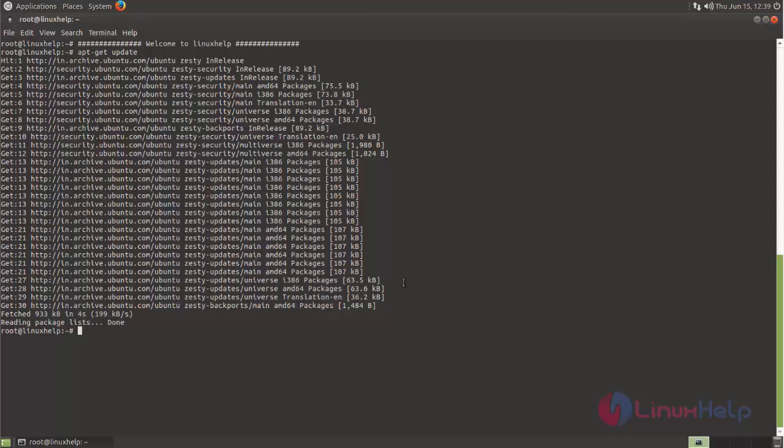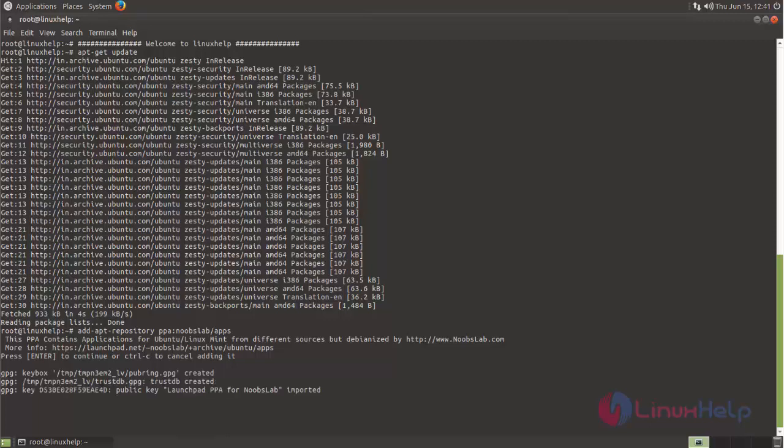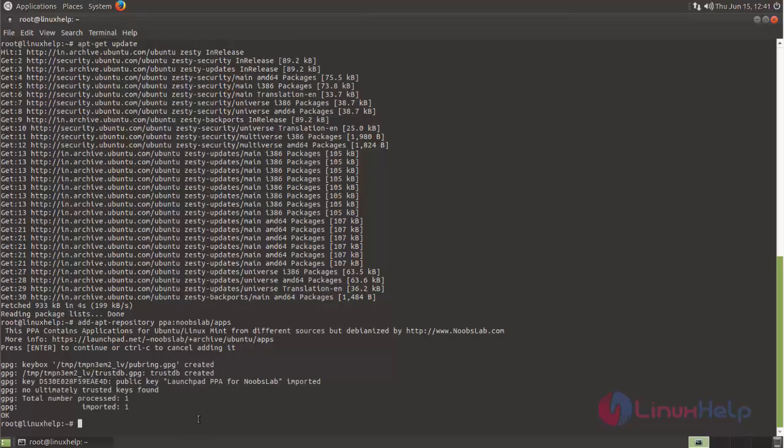PlayOnLinux is not available in Ubuntu's default repository, so we must add a third-party repository to install PlayOnLinux. Now type this command to add the repository to install PlayOnLinux. Now hit enter. Here the repository is added.